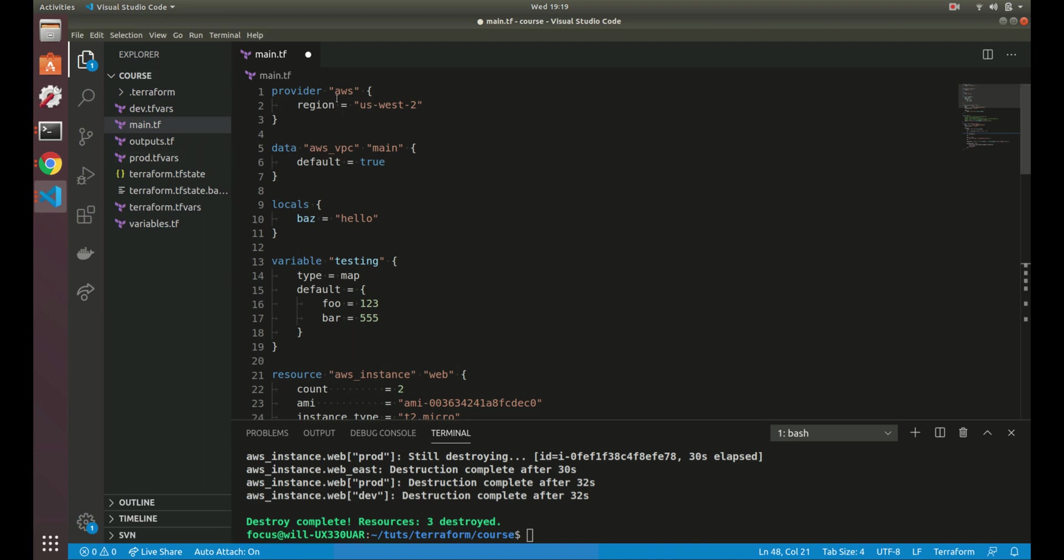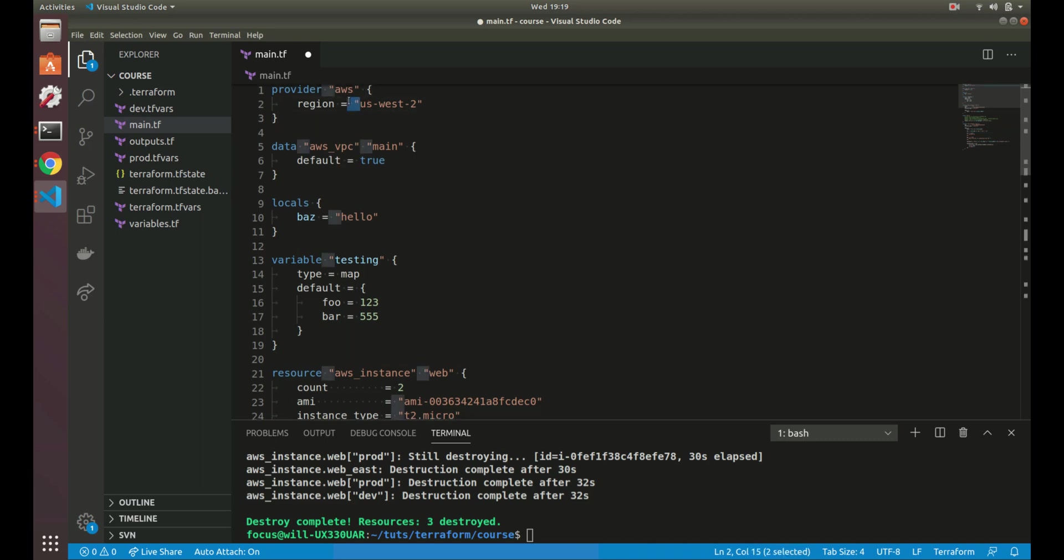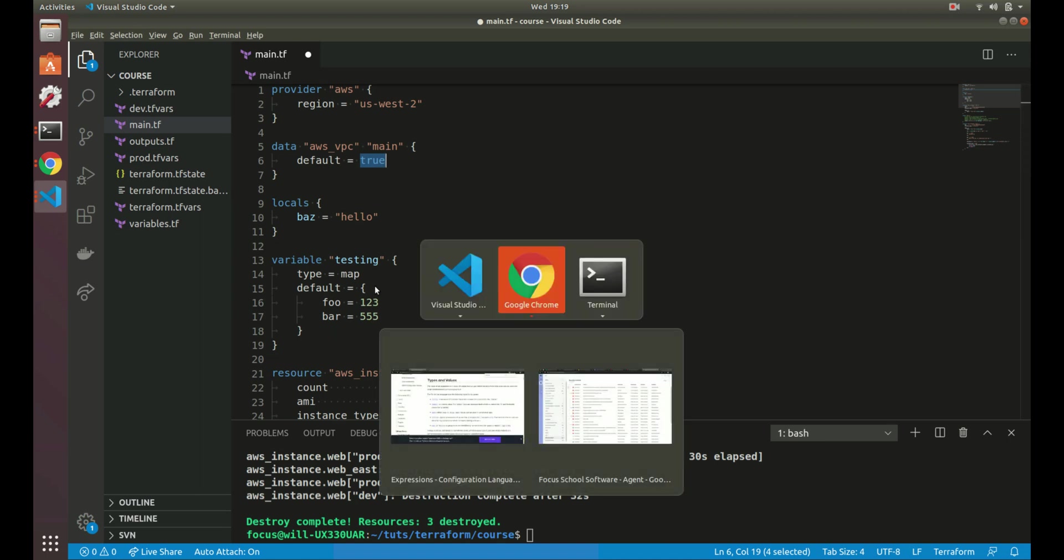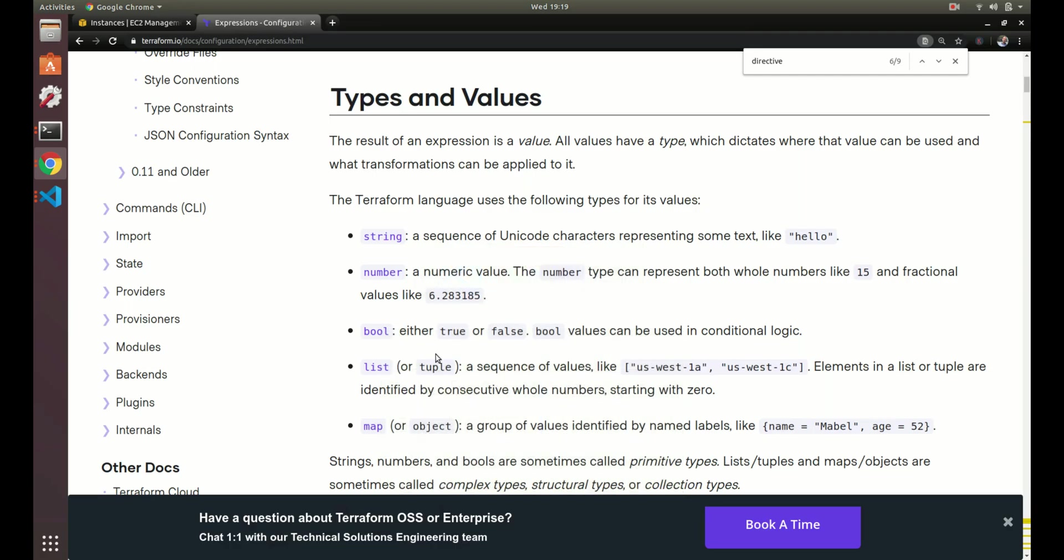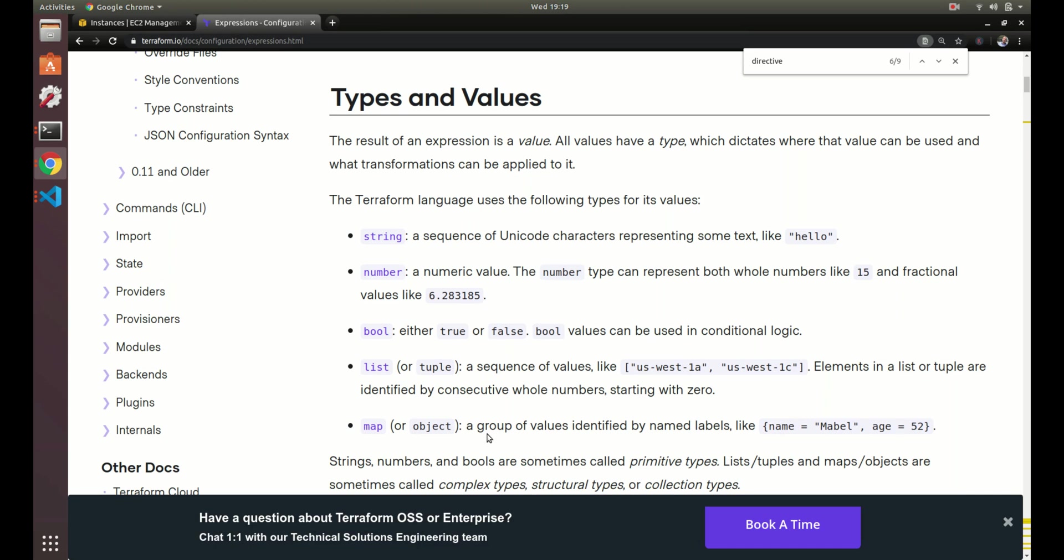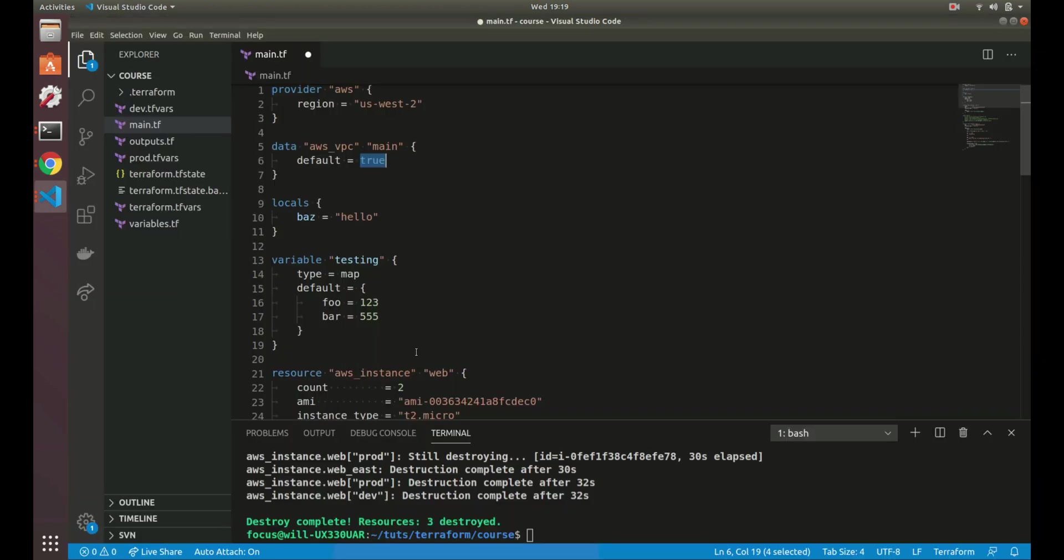So anytime you assign something like you do equals something here, this is a string type. This is a Boolean type. This is a map type. So Terraform supports different types, string, number, Boolean, list, or map. Map you can think of as like a dictionary in Python and so forth. So those are the different types you've probably already seen if you followed this whole series.